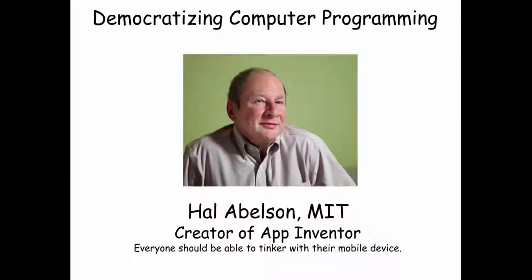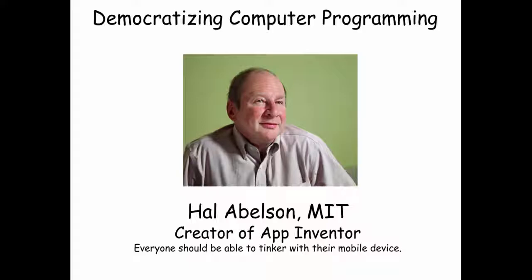App Inventor was created by Hal Abelson at MIT as a way of democratizing computer programming. Hal thinks that everyone should be able to tinker with their mobile device.